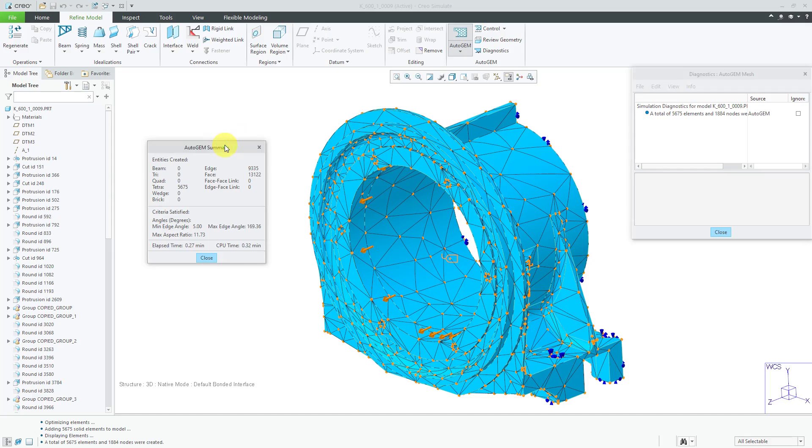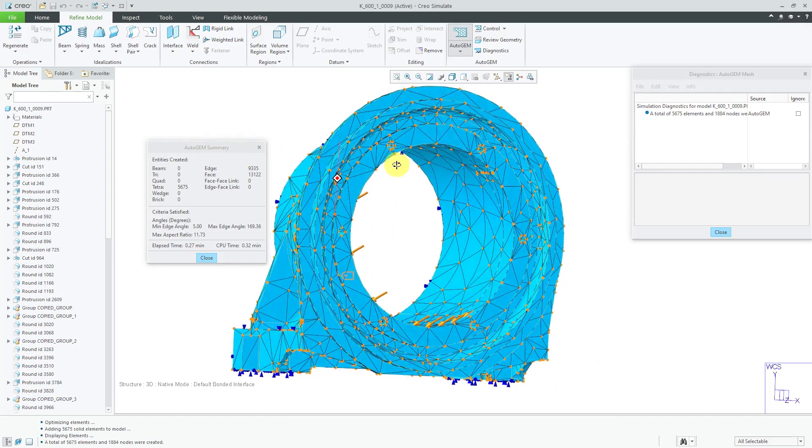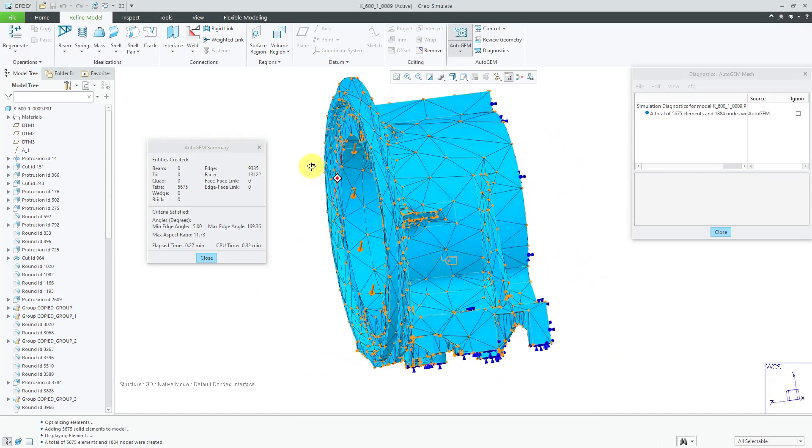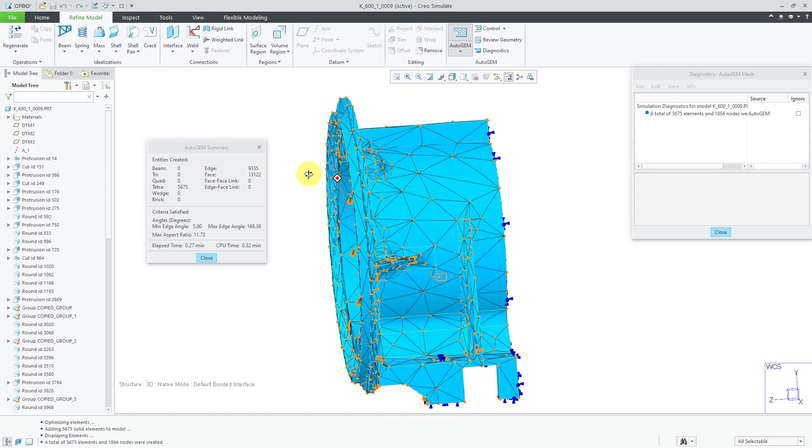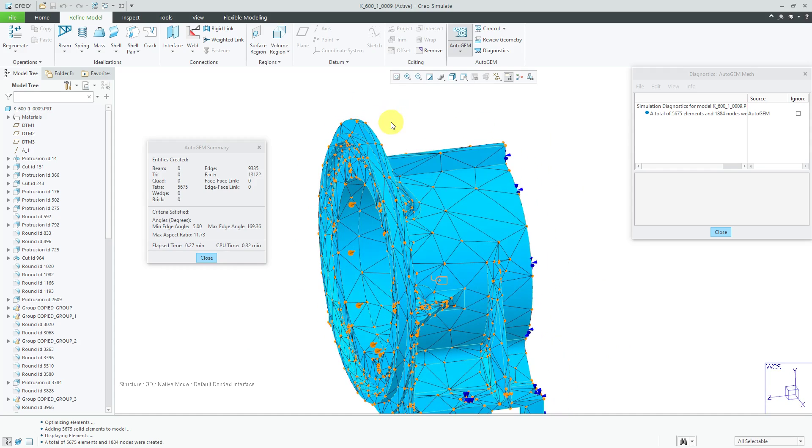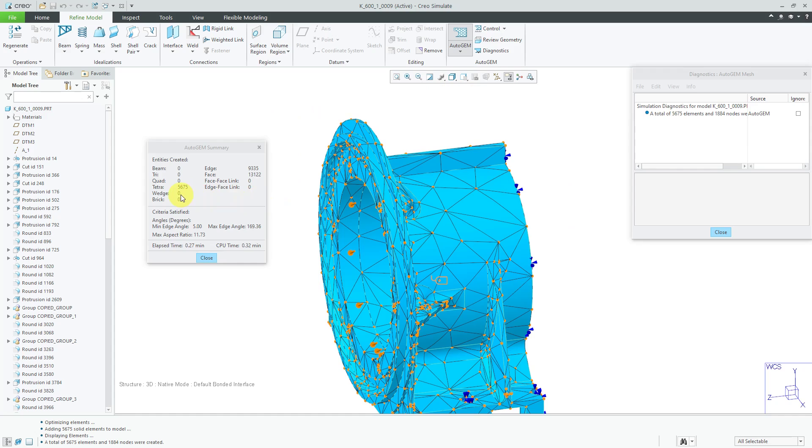Here we have our AutoGEM summary dialog box. You can take a look at the mesh. Again, if you come from a traditional FEA background like I did, the first time that you see one of these meshes, you're like, holy cow, this isn't going to work. This is just wrong. But, it works. And, we can see in the summary dialog box that we've created about 6,000 tetrahedra elements.